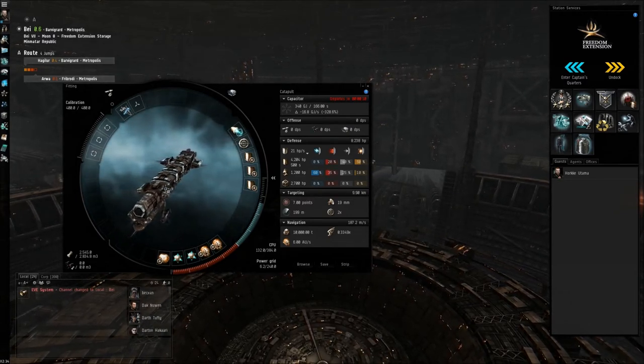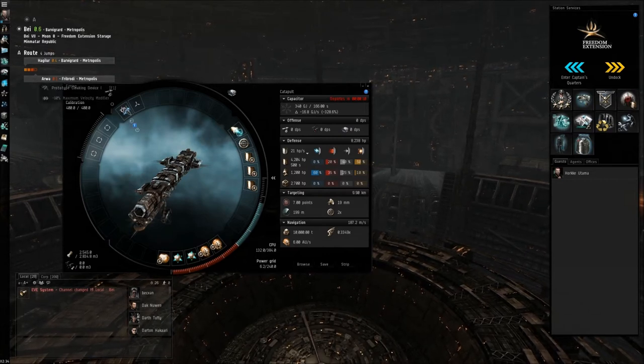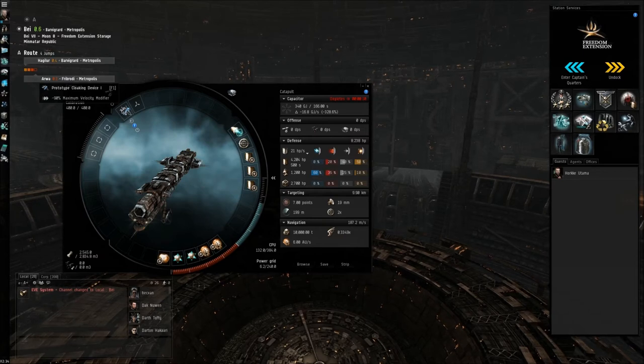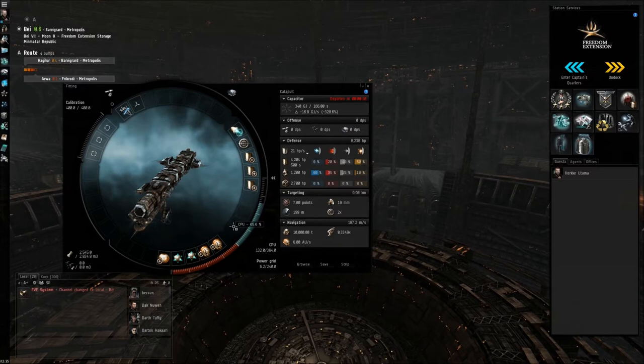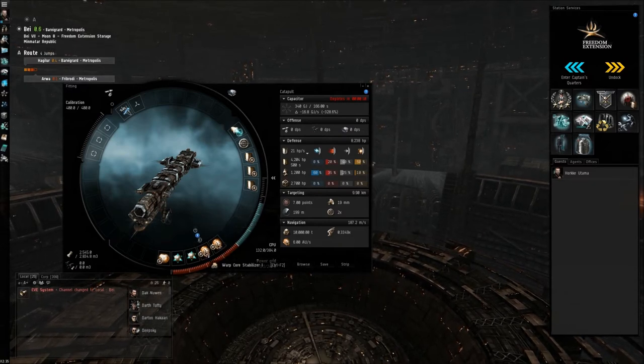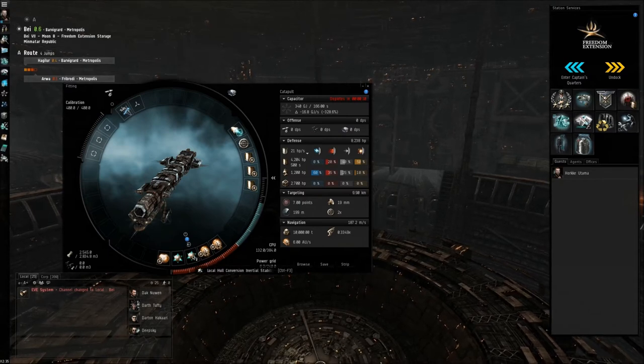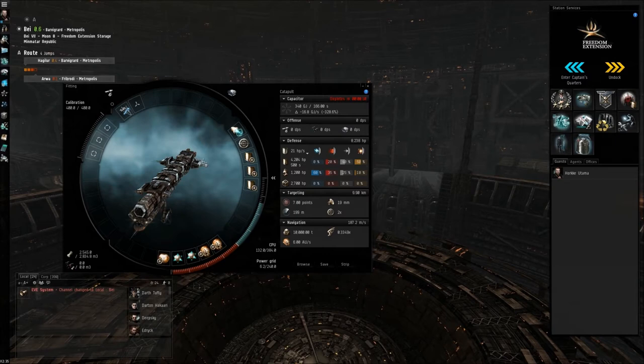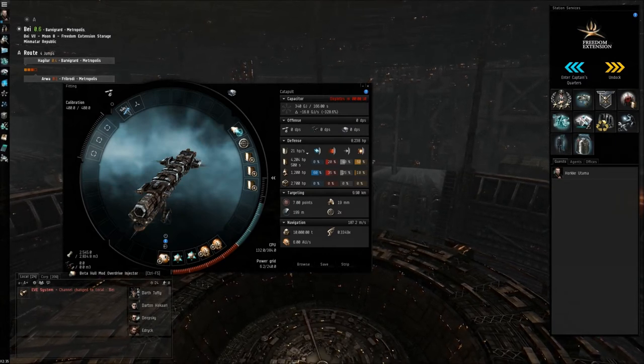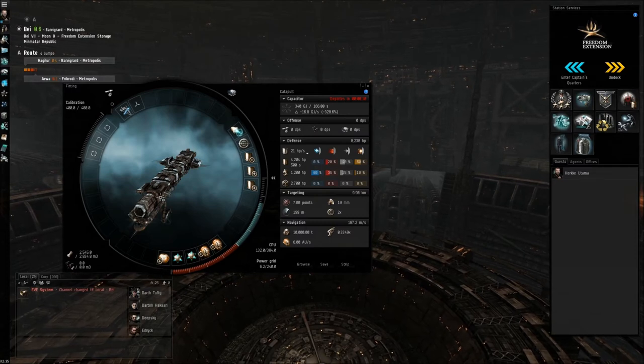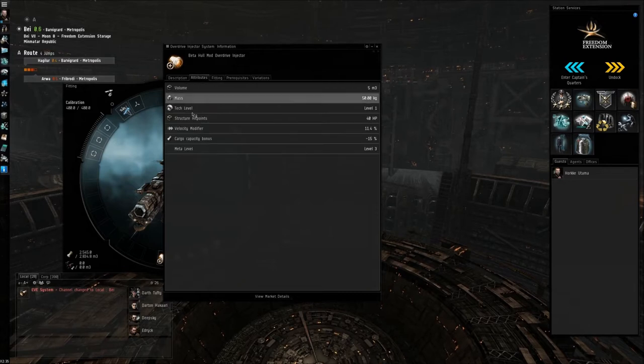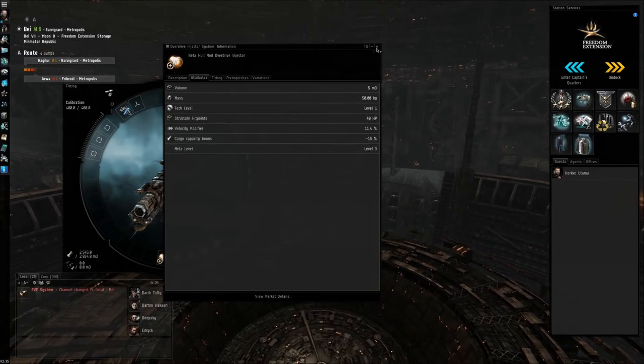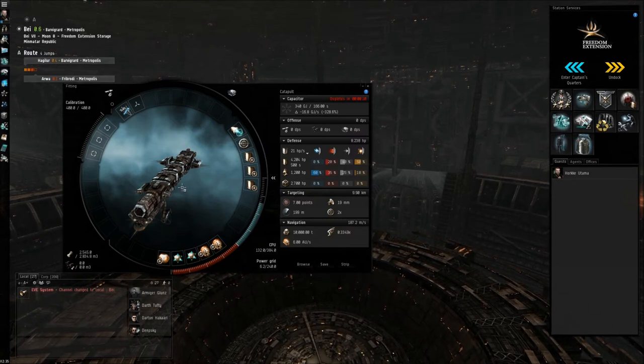So this is my basic fit. In the high slot we have the prototype cloaking device, and the rest is pretty much up to you what you want to put in there. What I decided to put in there is two warp core stabilizers, just in case they get locked. The inertial stabilizers, two of them, to make sure that my ship will be able to rotate fast and align to the other gate. And the overdrive injector, this will increase the overall speed. Of course the drawback of this is that I have minus two percent of carrying capacity in the cargo hold, but of course for every adverse effect there's a good effect.